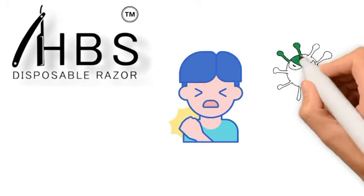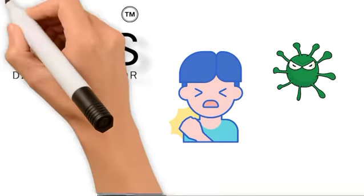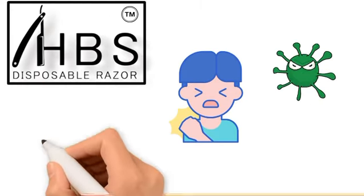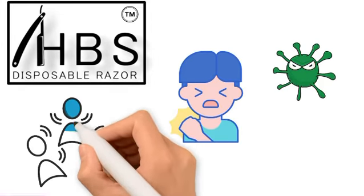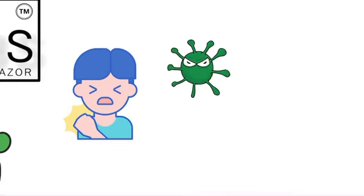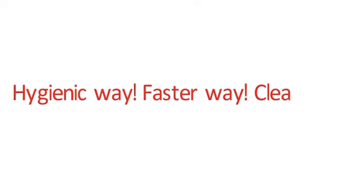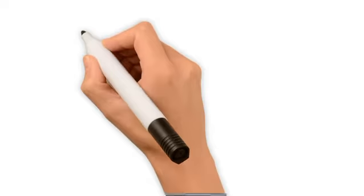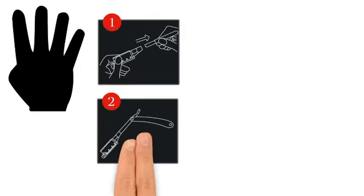Today we all worry about COVID-19, and HBS disposable razor can help not to spread the disease between clients. It's a hygienic way, faster way, clean way. Four easy steps: how to use.